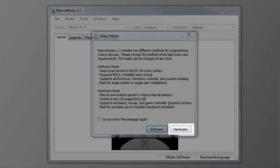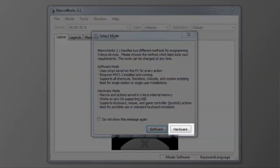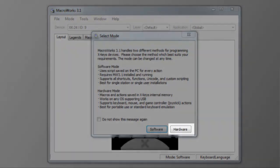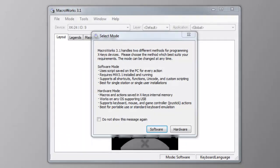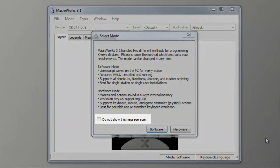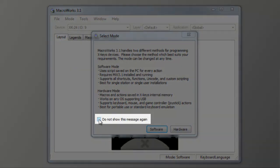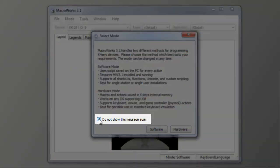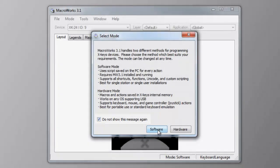Choose hardware mode if you want to move the X-keys freely between computers and if you only need keystrokes, mouse commands, or joystick actions. You can change modes at any time from the menu in MacroWorks if you change your mind. You can select the 'Don't Show Me Again' checkbox to keep this message from appearing every time you open MacroWorks.